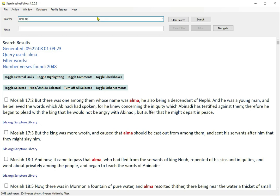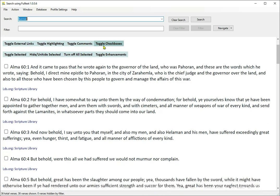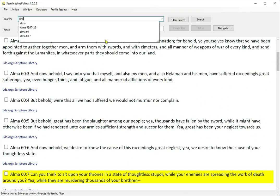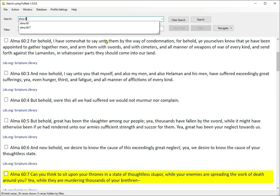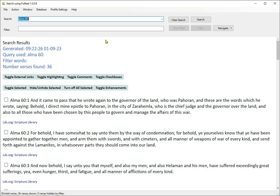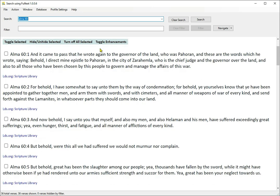If you want all of Alma chapter 60, type Alma 60 — quotes are optional. Some books, especially in the Bible, have an abbreviation rather than the full name as part of the verse reference. To get a specific chapter or verse, you have to use the abbreviation. For example, 1JN3.